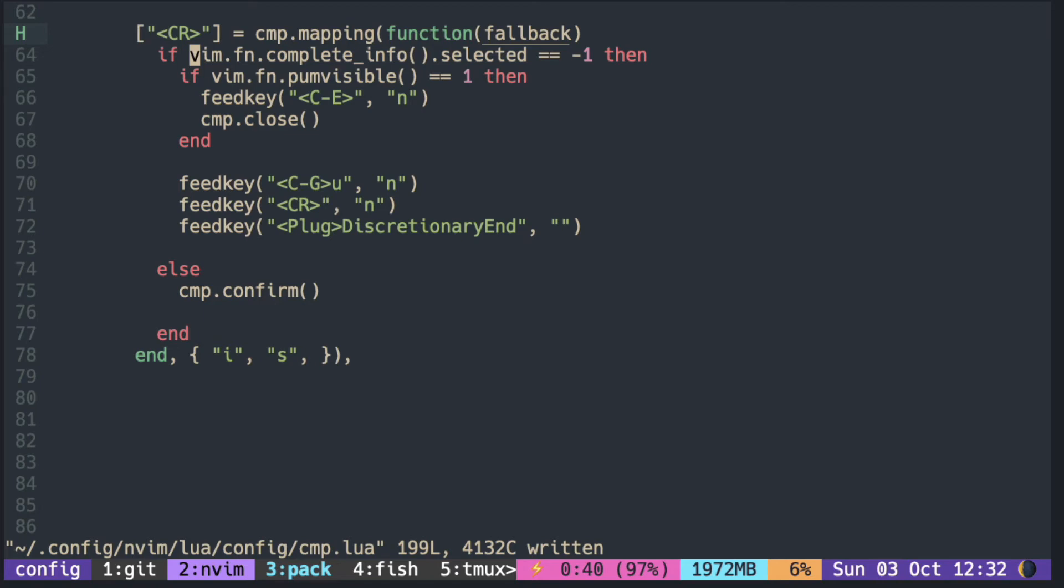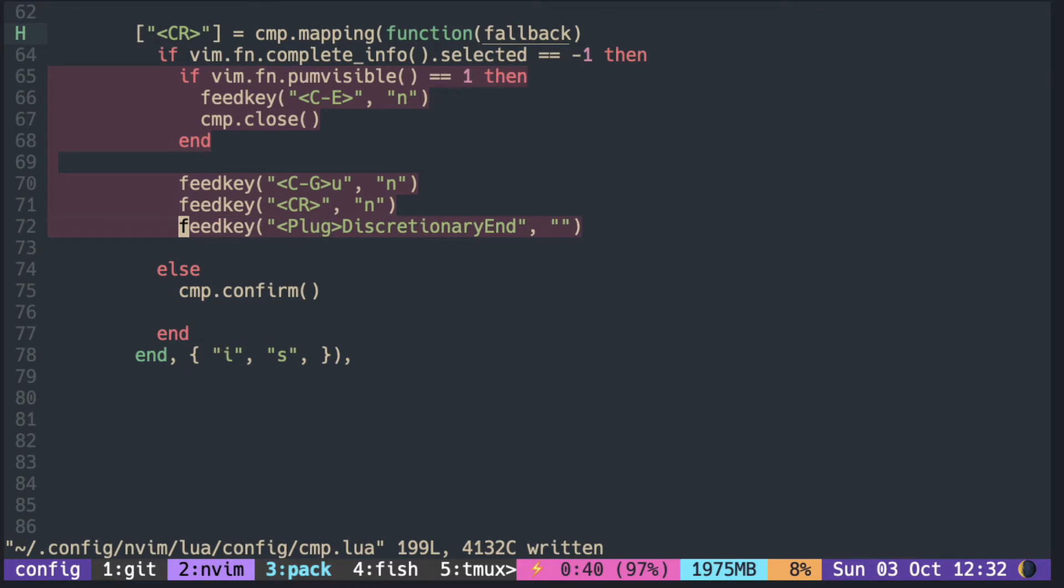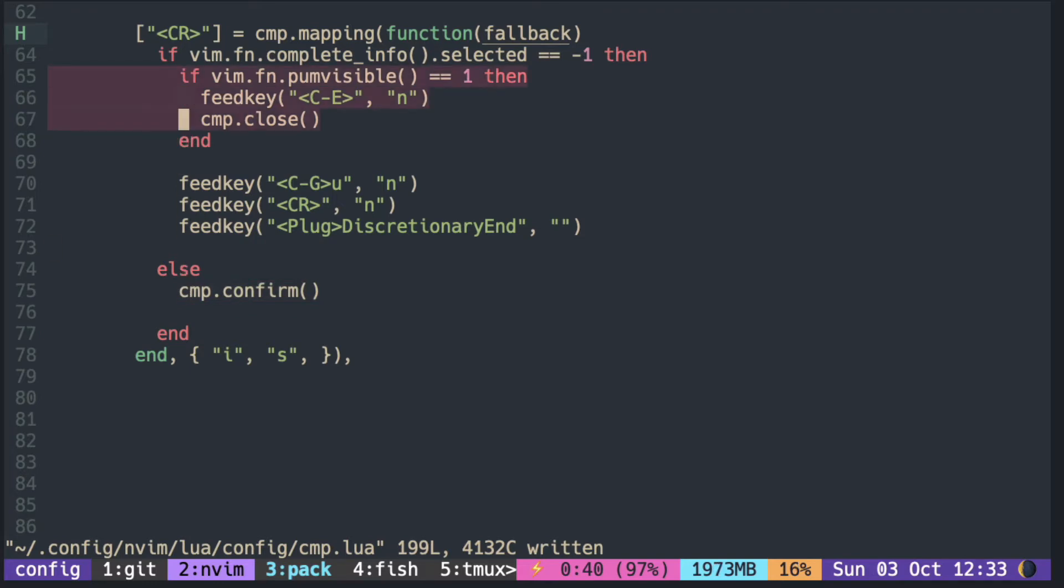Here I'm checking if any pop-up item is selected. This chunk is for when nothing is selected. If it is selected, then just call CMP confirm. If nothing is selected, it first checks if the pop-up menu is open.